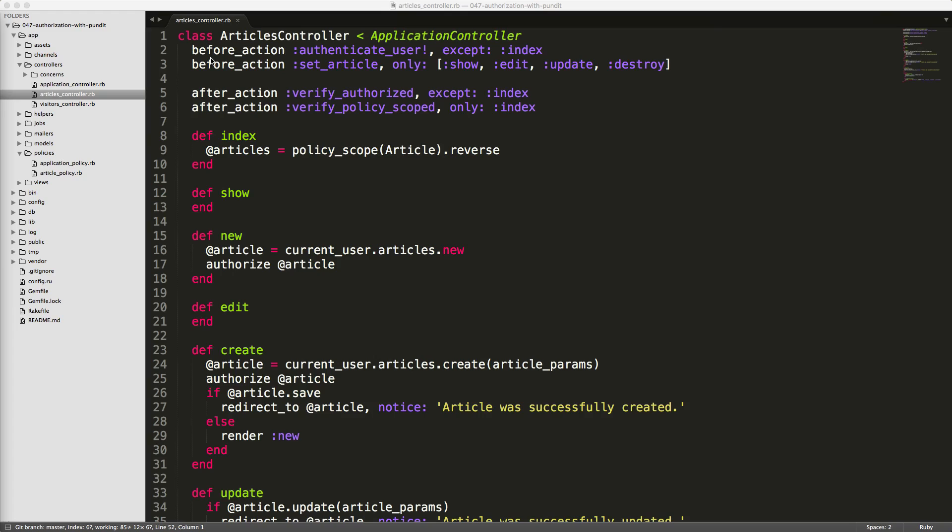I'll dive into each one of the actions in a little bit, but the main thing that we need to focus on right now is the after action verify_authorized.